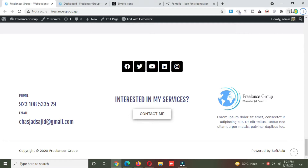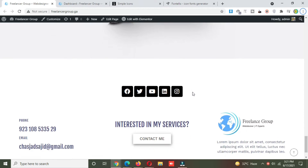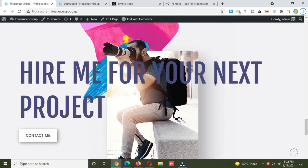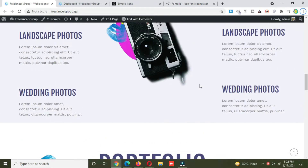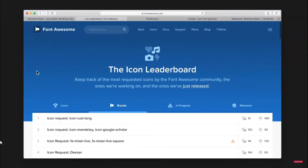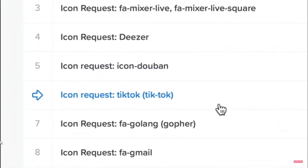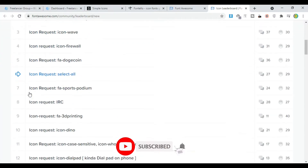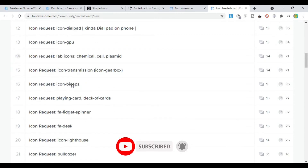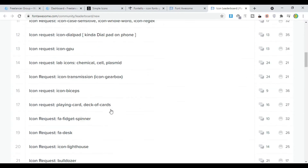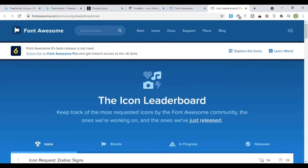Have you ever wanted to add a TikTok logo to your WordPress site? I got asked in the comments how to add a TikTok logo to Elementor, so today I'm going to show you how to do it using Elementor in WordPress. TikTok is really popular right now and a lot of people are trying to link to their profiles. TikTok is actually one of the most requested icons for Font Awesome, which is how a lot of these tools work — but Font Awesome hasn't added the TikTok icon to their pack yet.